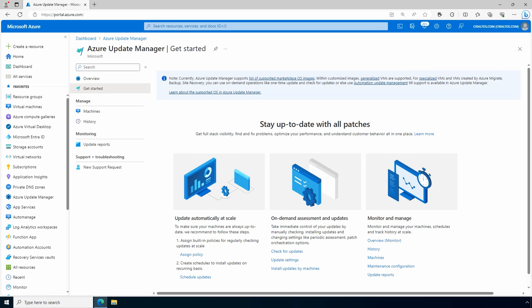Once that finishes, we still have one more step. We need to attach the maintenance configuration to any servers we want to update. We can do that one at a time, but that would require manual action each time a new VM is added. Instead, let's use policies to automatically attach the maintenance configuration to servers.